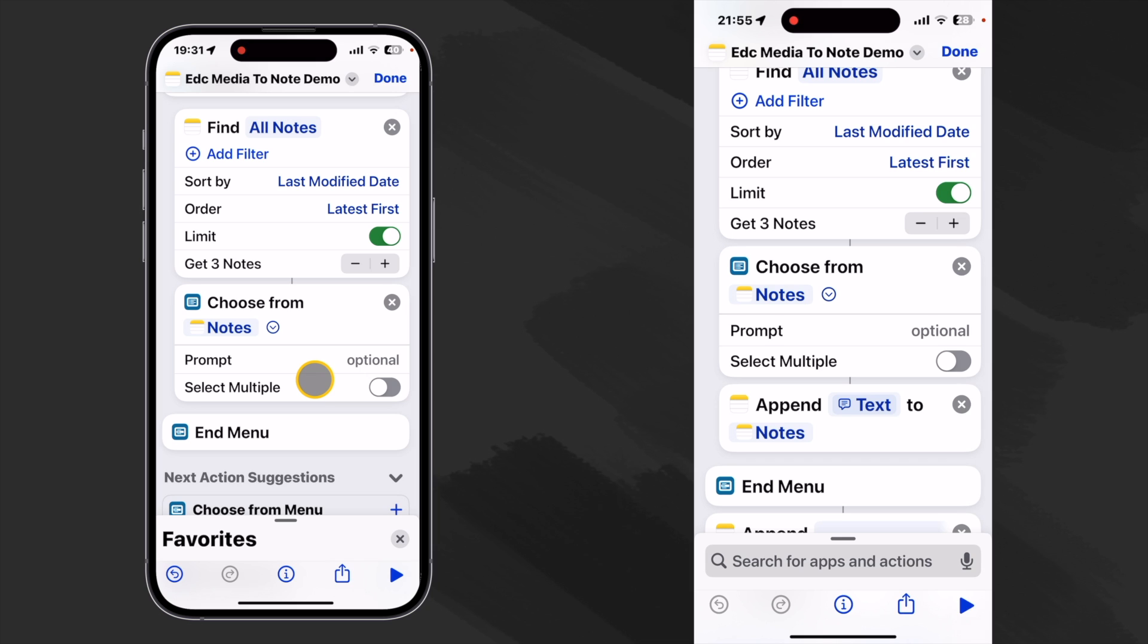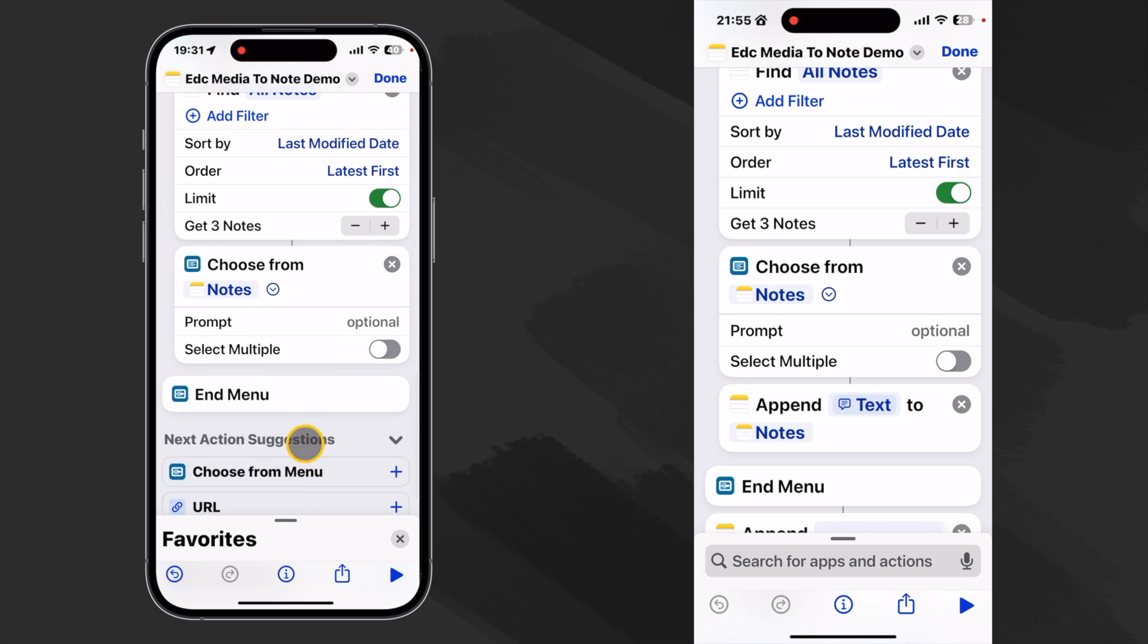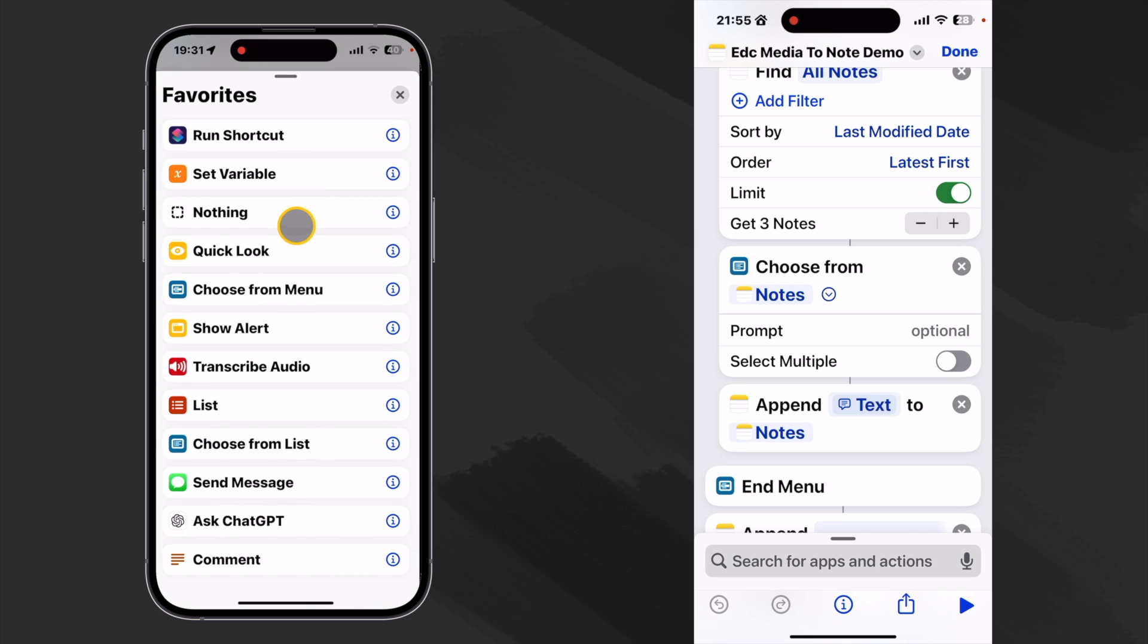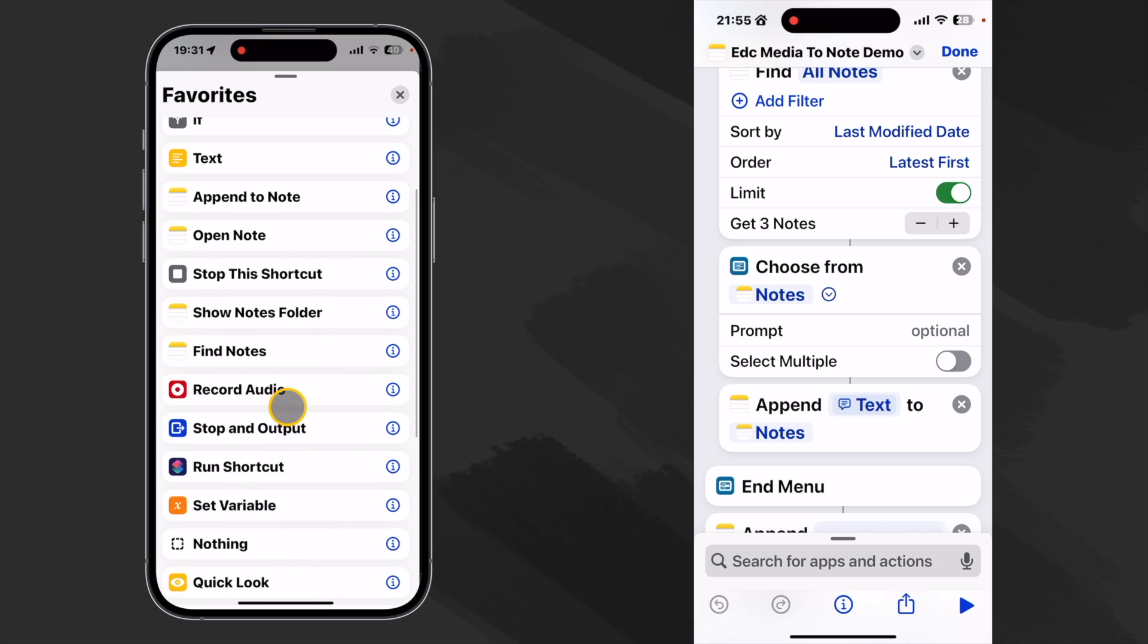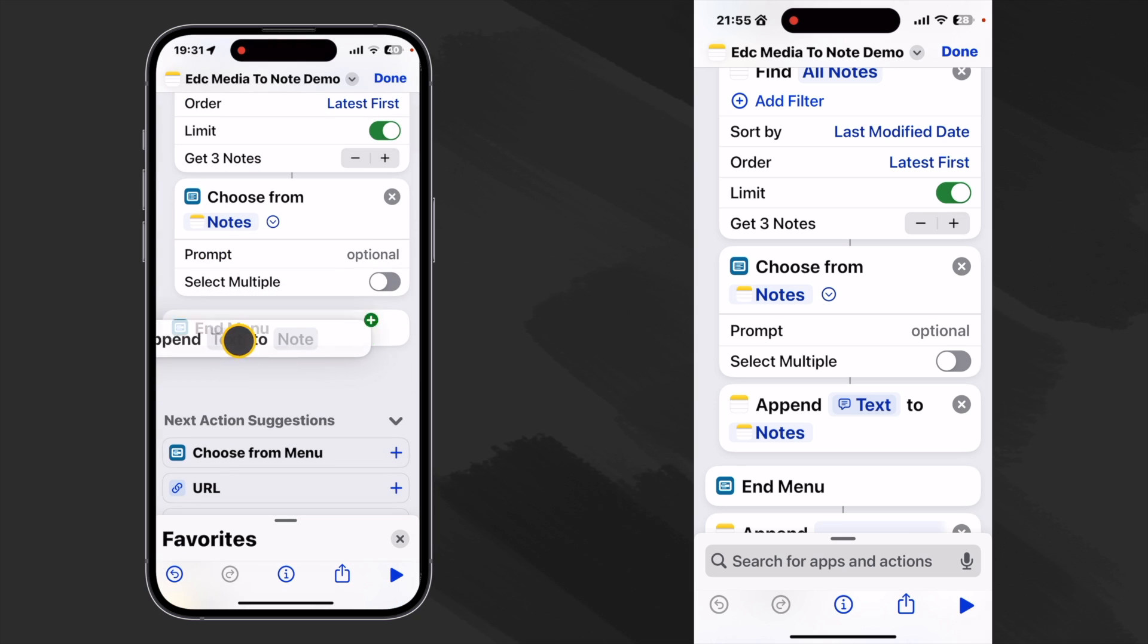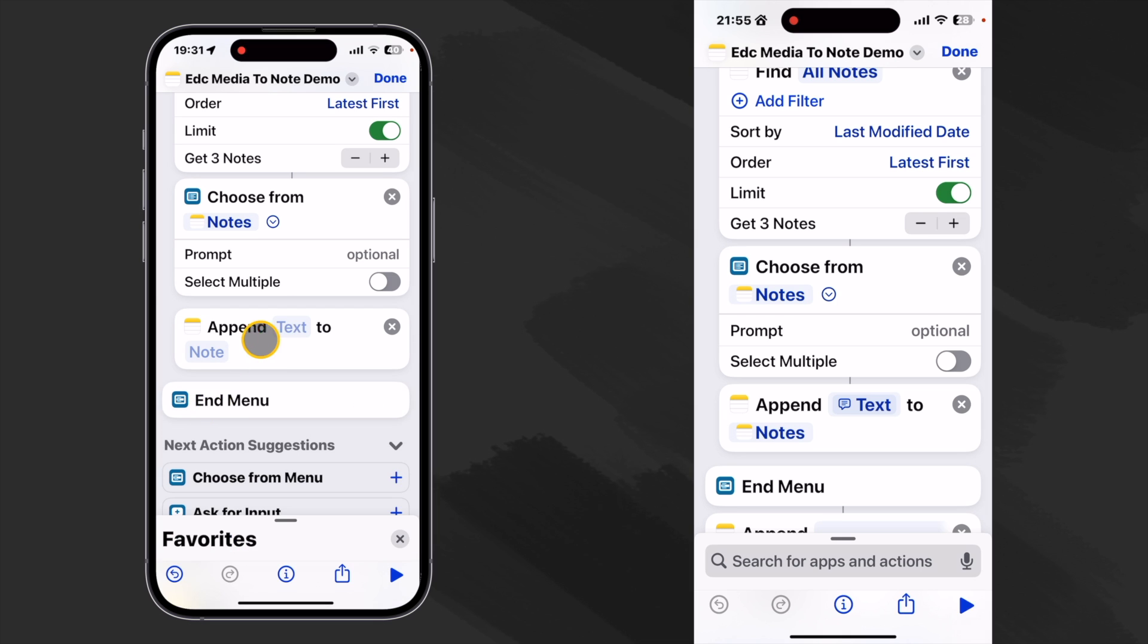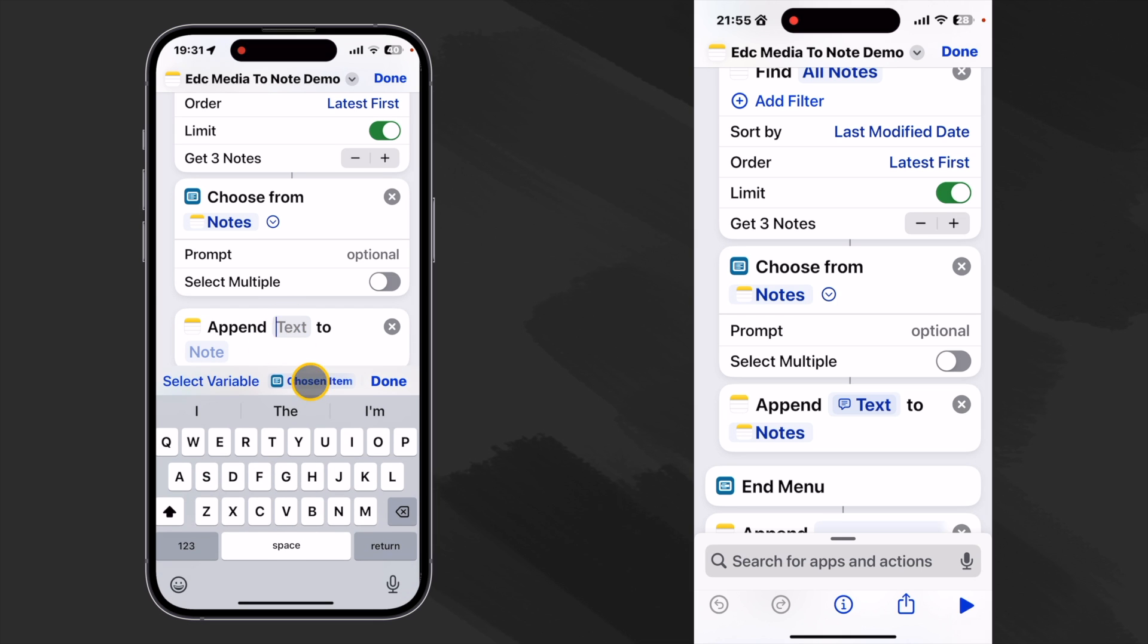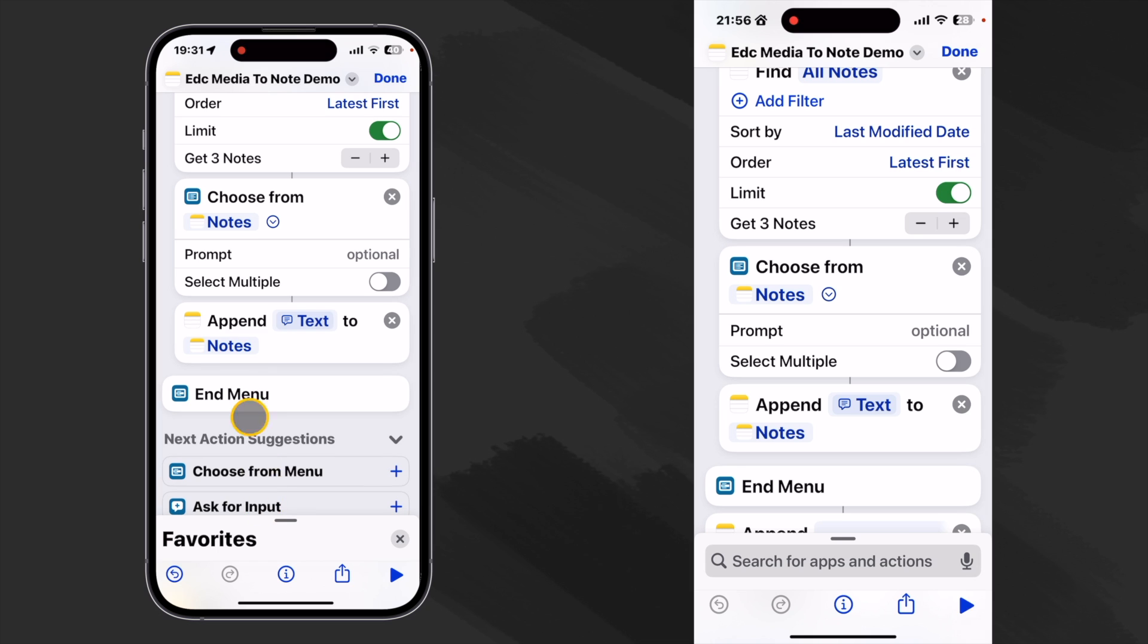And then we want to append to this chosen note. And like last time to our note. It connected the line. Append to notes.